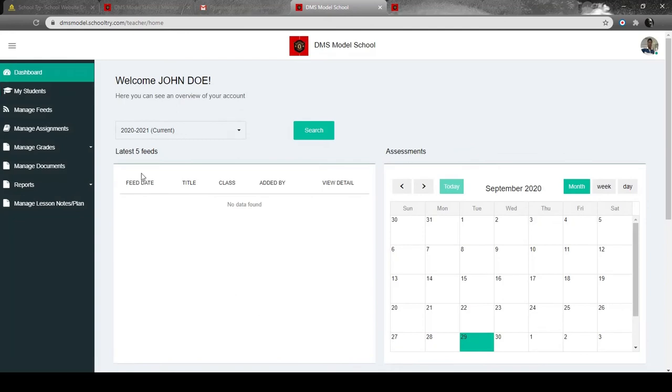Once you've done that, you're in. It's quite simple to log in to Schooltry's Teachers panel because everything is made effortless for you. In our next video, stay tuned because there's something more you're going to learn. Thank you.